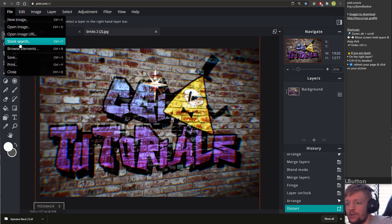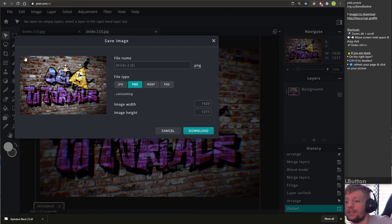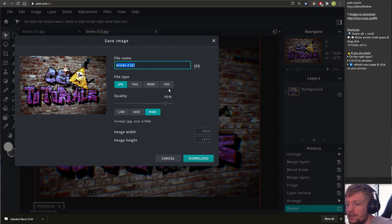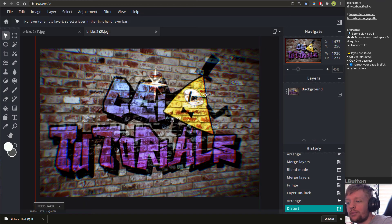That is how to create graffiti and blend it in with a photo using pixlr.com. You can then do File > Save and save it as a JPEG with your name on it, and you're done. Hope that helped — thanks for watching.